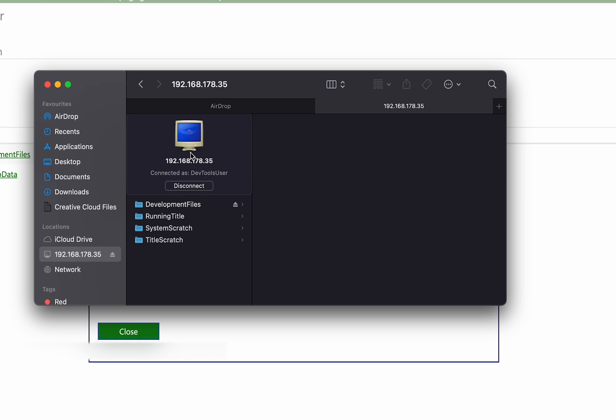If at any point you would like to disconnect from this item, you can simply click the disconnect button here or you can eject it here on the left and it will really easily be removed.